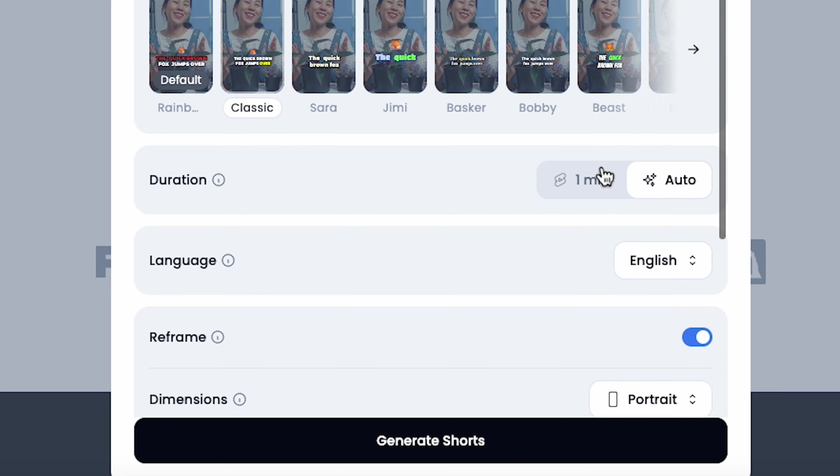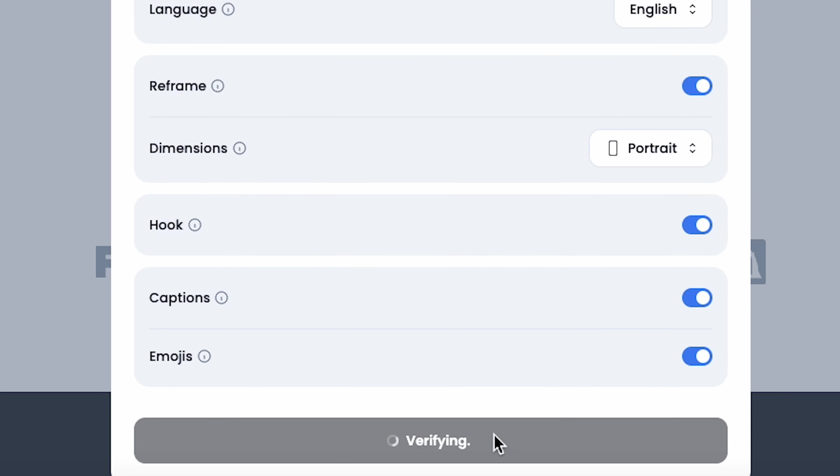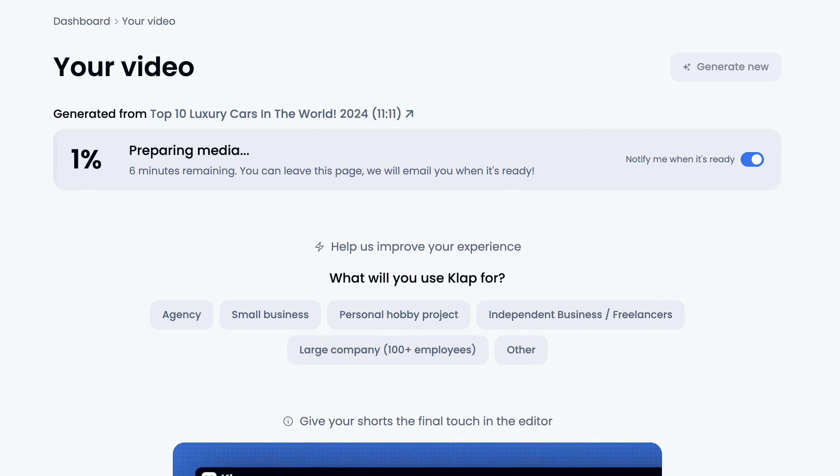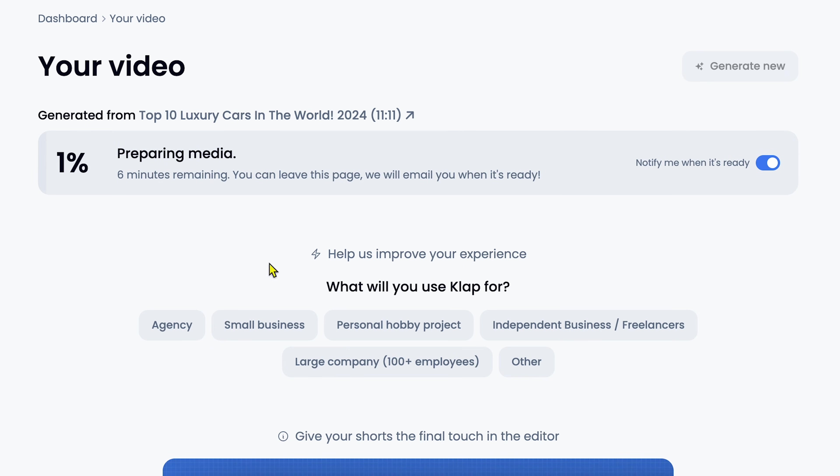Once everything is set, I click on Generate Shorts and the AI begins processing the video. However, do not upload the generated shorts directly to your channel, because using other creators' original content without modification can get your channel banned. How can you monetize shorts even while using other videos? I'll reveal that in just a few minutes.